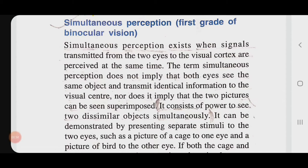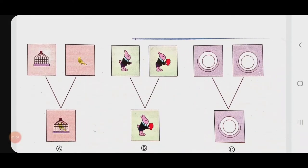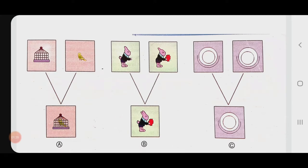Let's give an example. In this first picture you can see a bird and also a cage. With the right eye we are seeing a bird and with the left eye we are seeing a cage. As we are seeing both objects together at the same time with both eyes, we see the bird inside the cage. This is called simultaneous perception. The visual stimulus is dissimilar — number one is the bird, number two is the cage. Together they form a simultaneous perception and we see the bird in the cage.